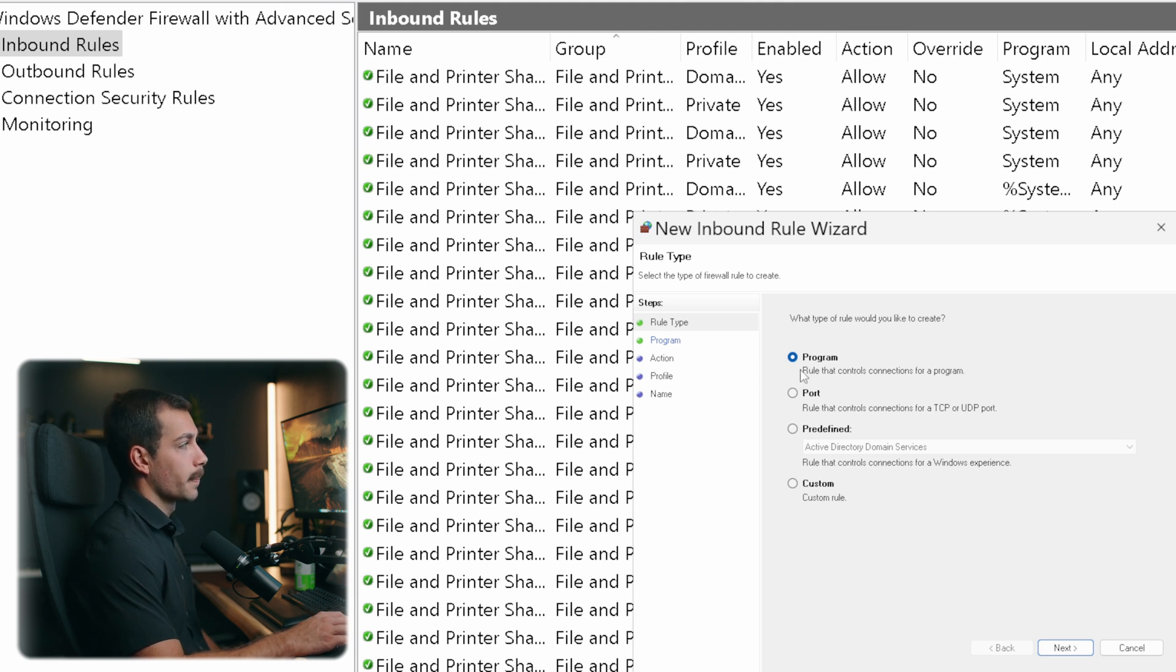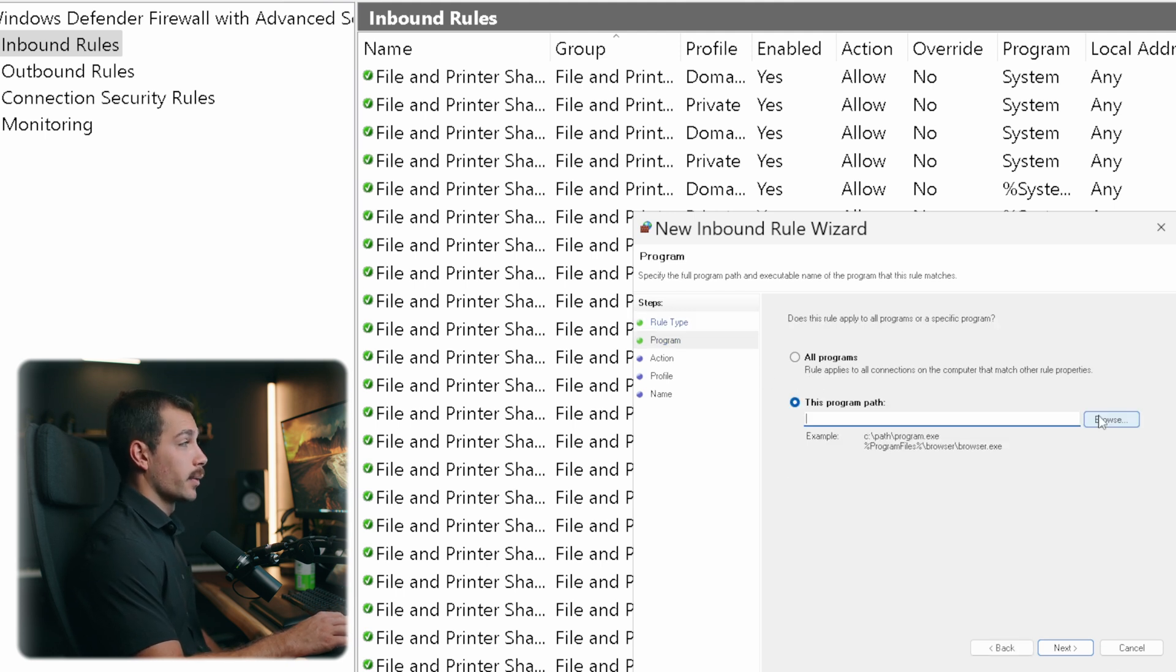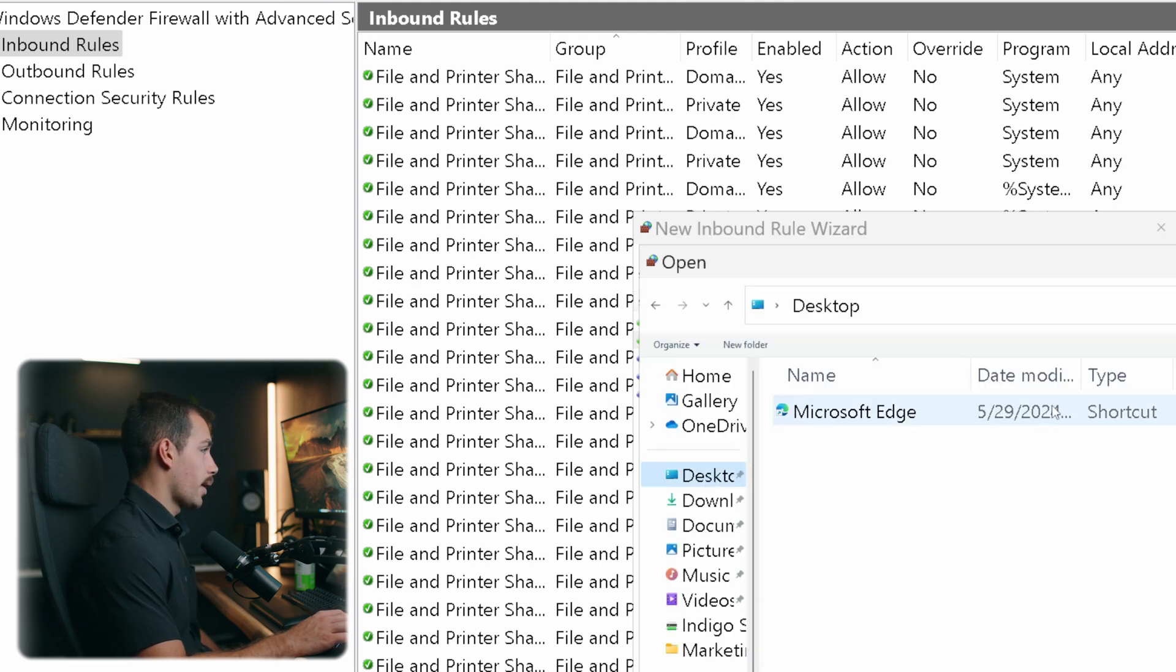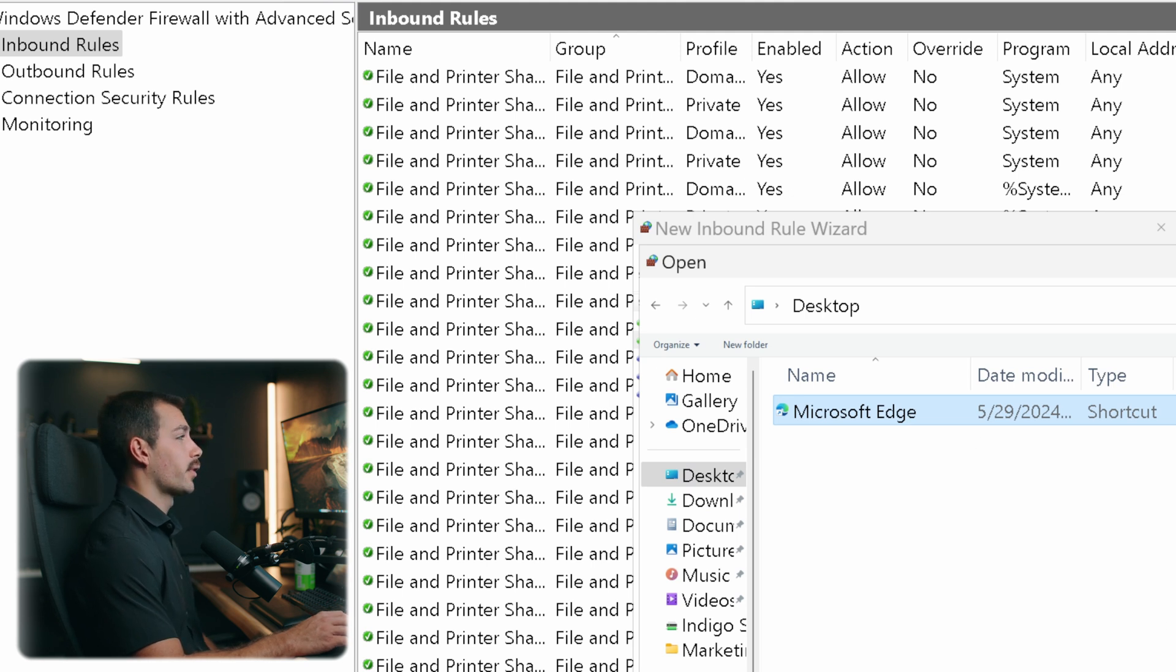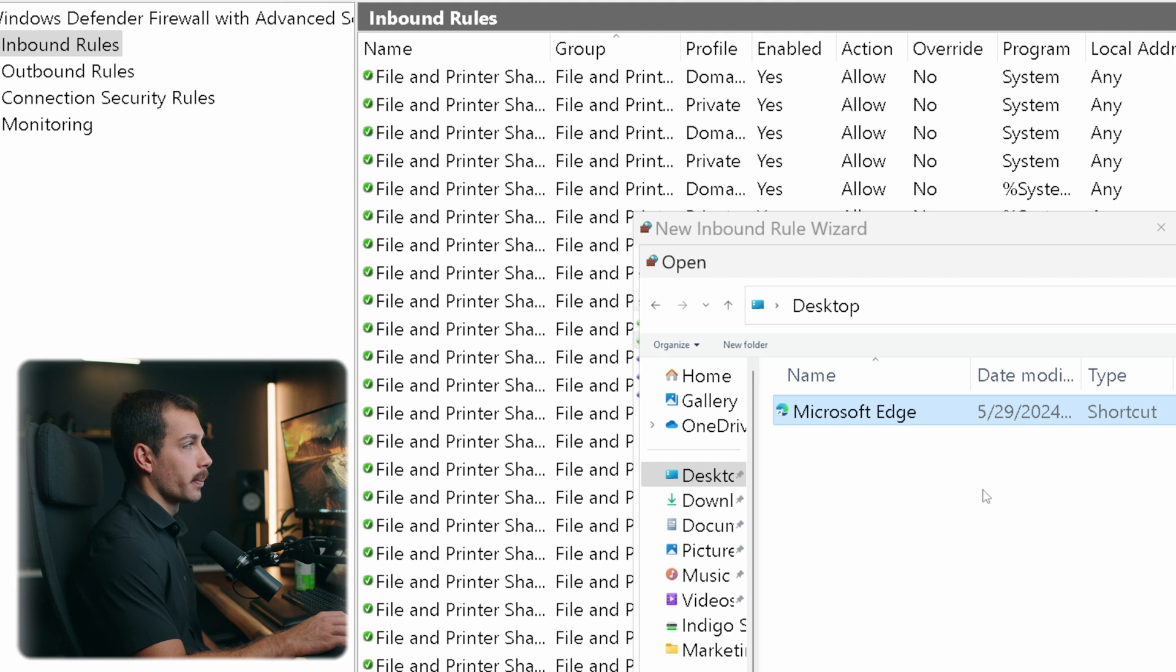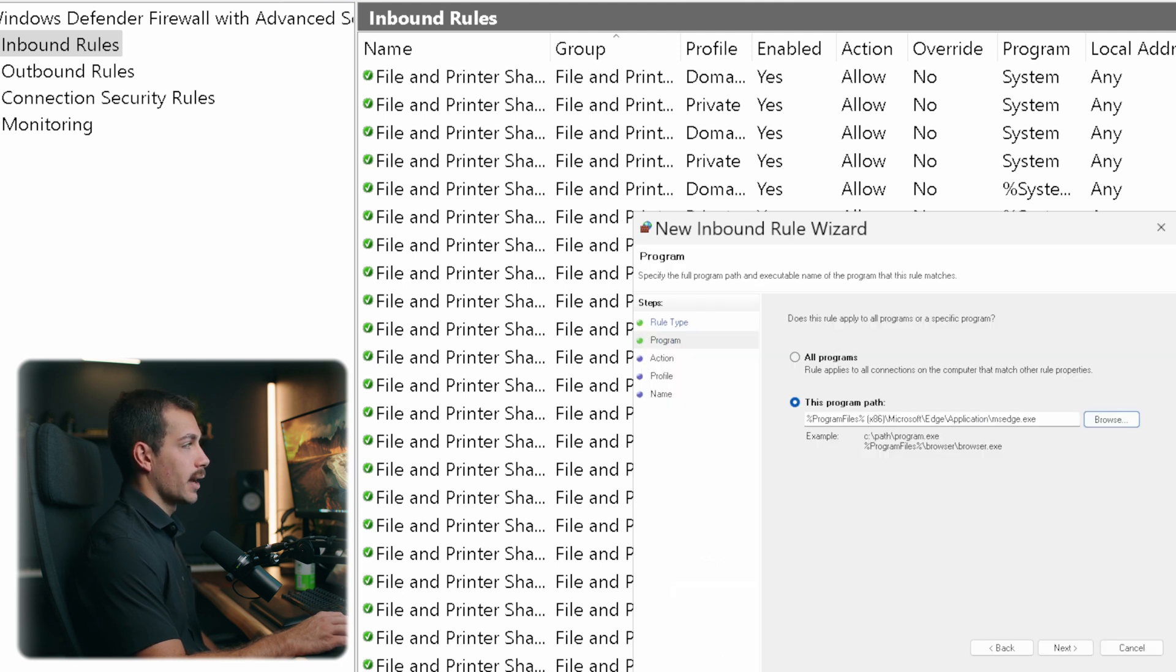I'll hit next here. And then here we want to specify a program path. Let's say I want to do this for Microsoft Edge. So we want to select the program in our settings. So we want to select our program, and we'll click open. Okay, we can see that edge.exe is now the program path. We'll hit next here.